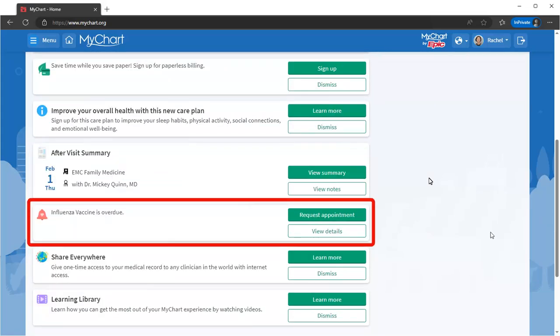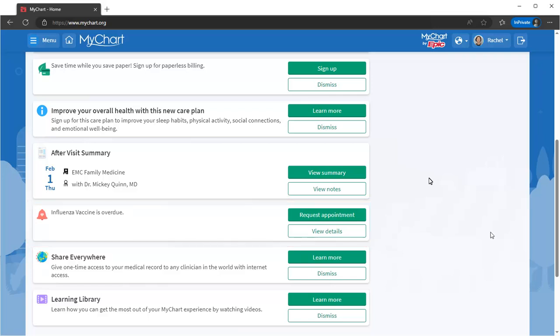Looks like it's time for your flu shot. MyChart will remind you of any preventative care, and you can schedule, snooze, or dismiss them in a few clicks.